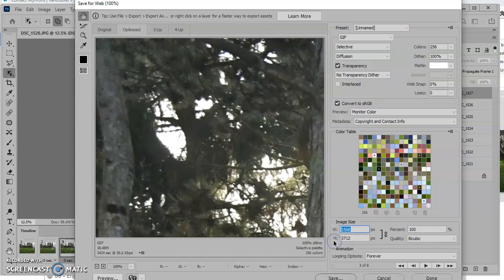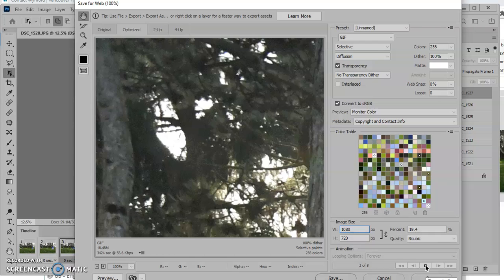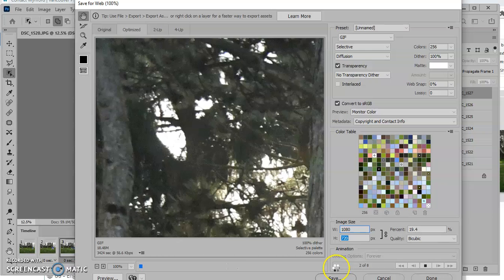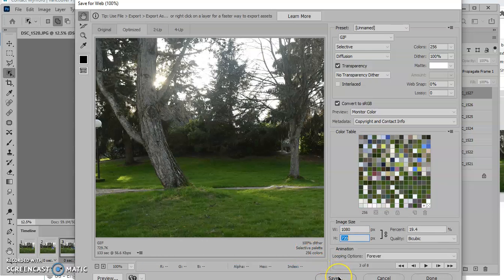We're going to change that to 1080 by 720, which is perfect. That's HD quality. We're going to tab out of that. Now it's thinking through that and it's going to make that much quicker. It will have all of our frames ready. And then all we'd have to do is go save and save that file.